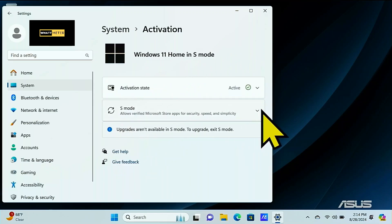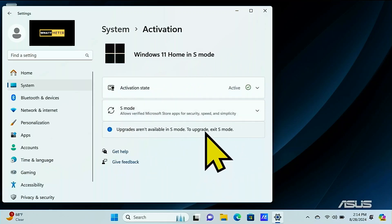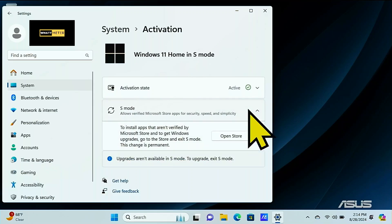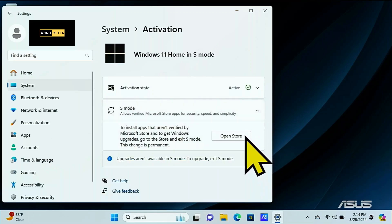And here you're going to see that there is something here that says S mode and then we're going to click open store.